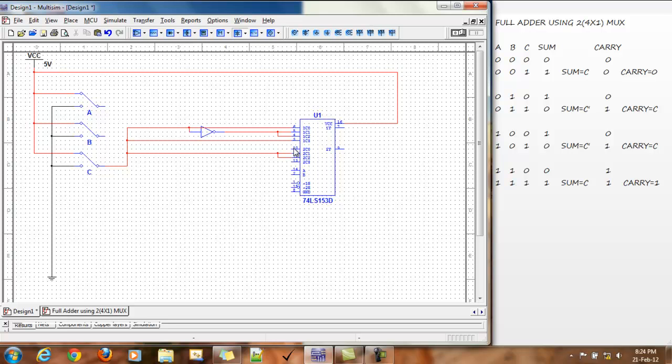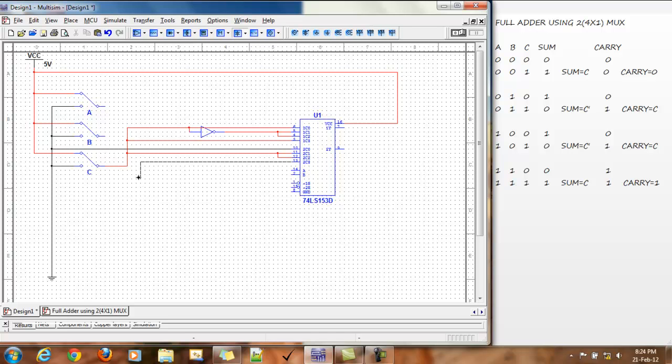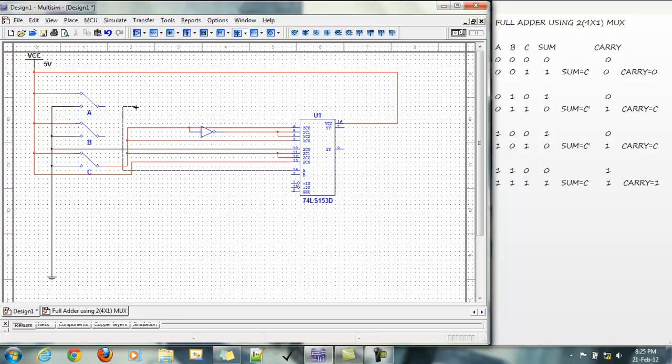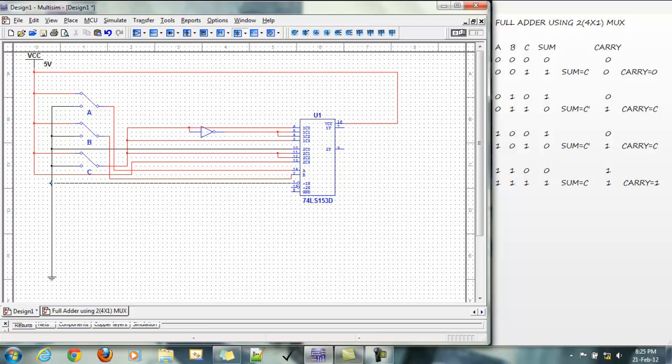And this one, the first pin has value 0, so it's grounded. The last pin has value 1, so it goes to VCC. Now we have to connect these to A and B. Now these three are connected to the ground.